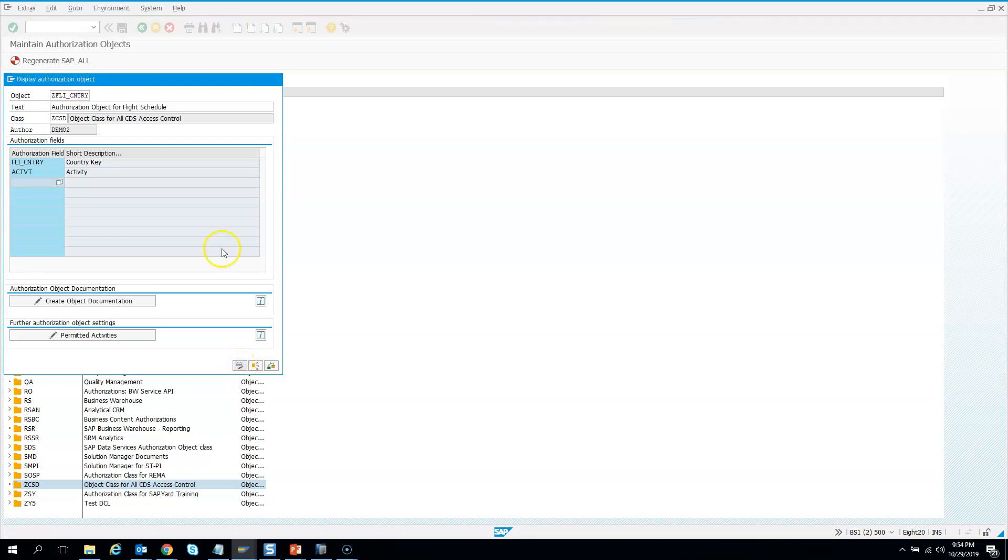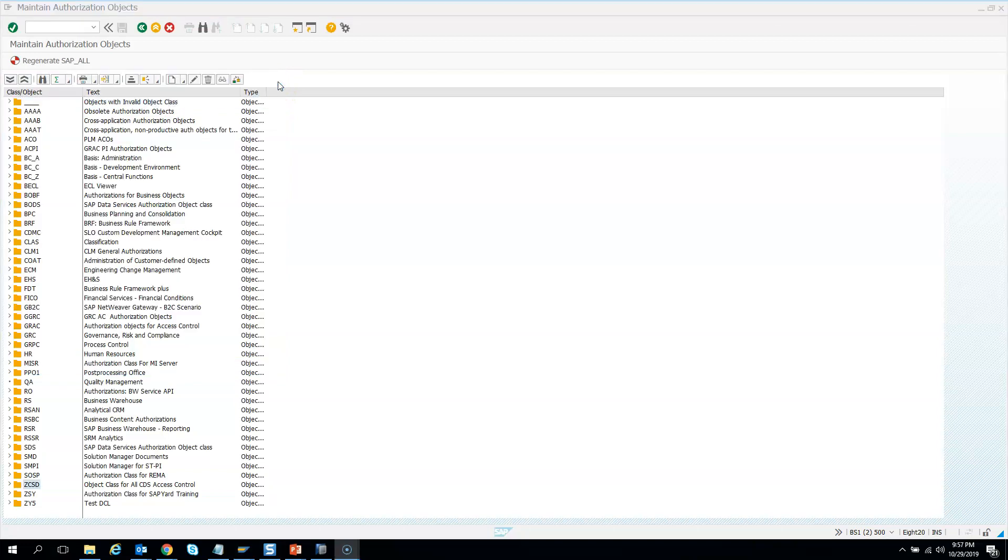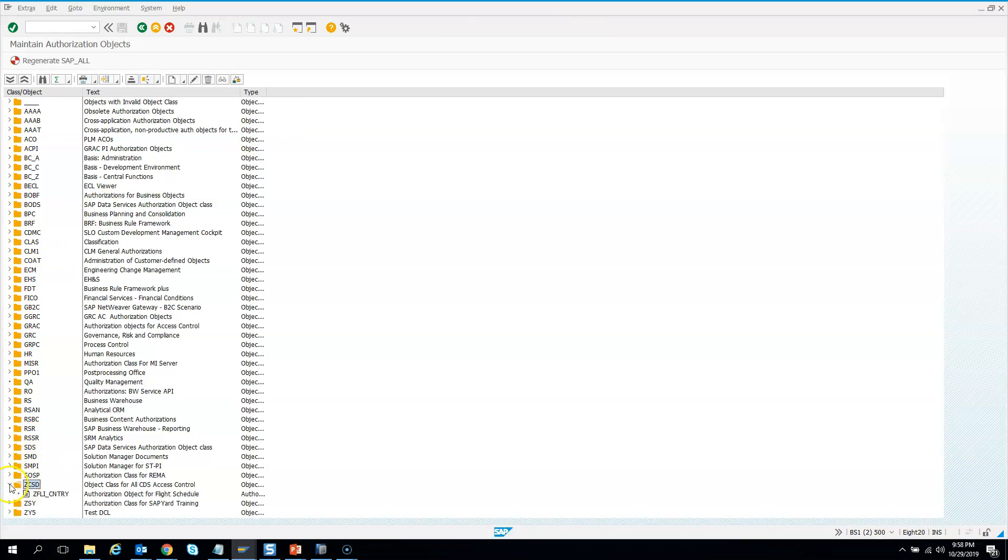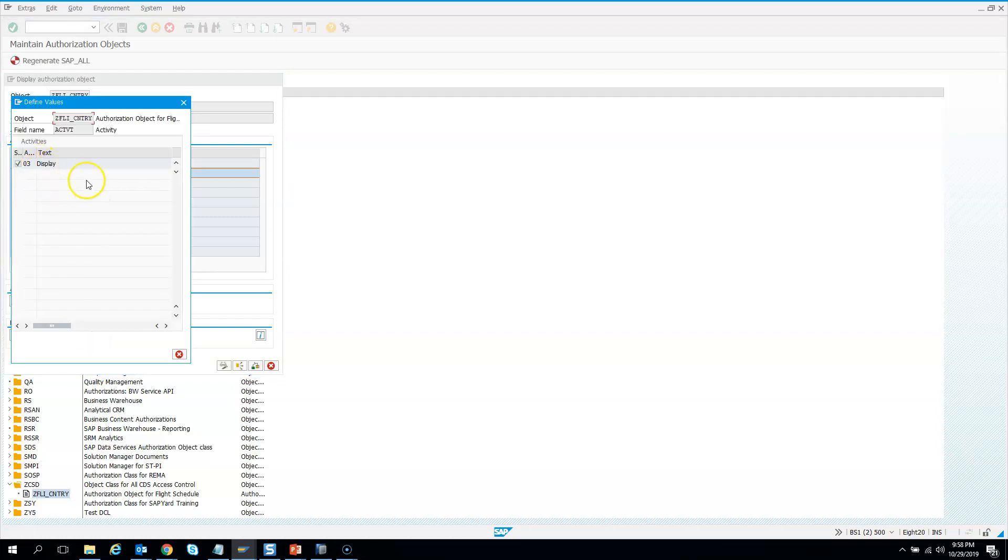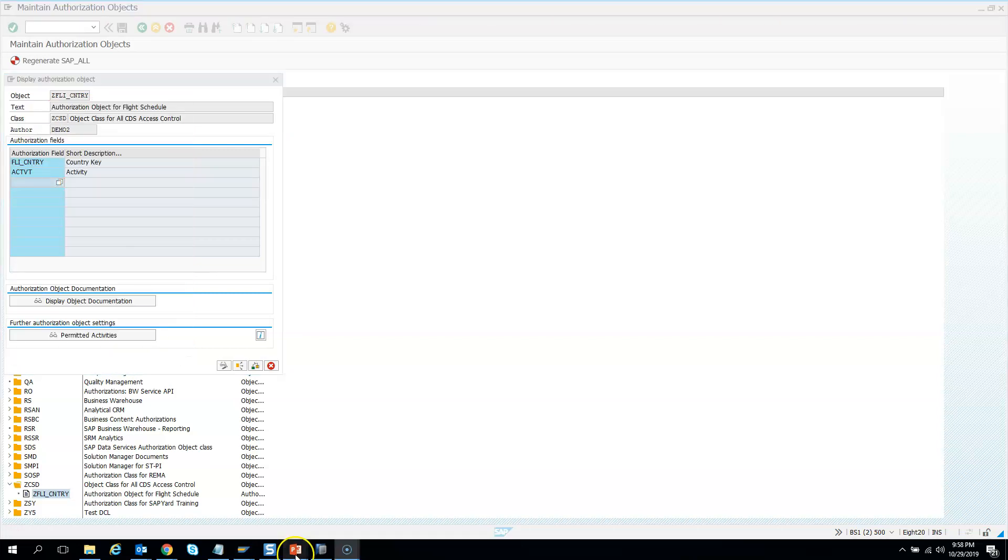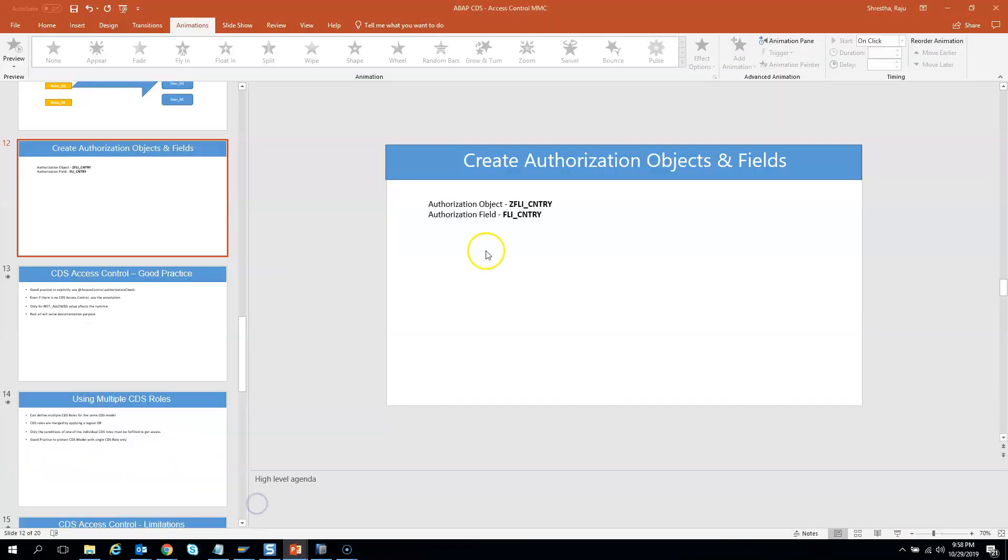Let's revise what we did. We created an authorization class ZCDS. Inside the authorization class, we created an authorization object ZFLICNTRY. Inside this authorization object, we created a field called FLICNTRY, and we set the permissible activity as display. This is all we did till now. I have saved the authorization object and field name in this PPT, so we will refer to it later when we need it.